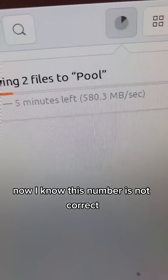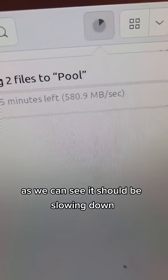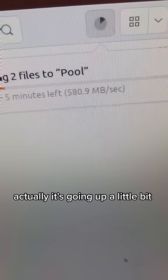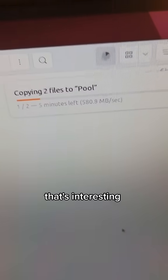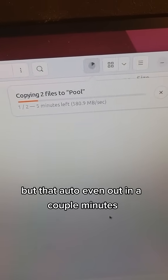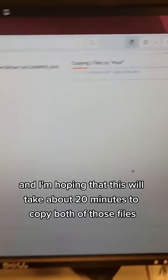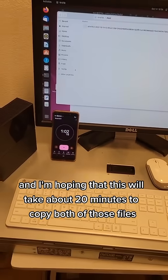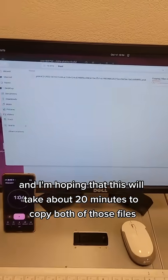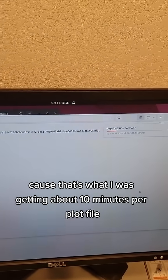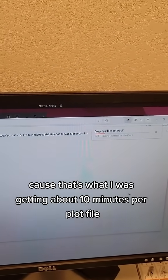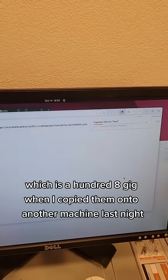It should be slowing down, actually it's going up a little bit, that's interesting. But that ought to even out in a couple minutes. I'm hoping that this will take about 20 minutes to copy both of those files, because that's what I was getting - about 10 minutes per plot file, which is 108 gig - when I copied them onto another machine last night.